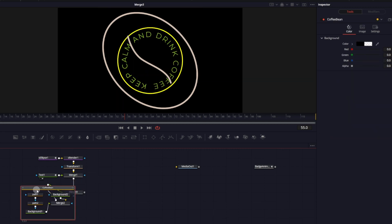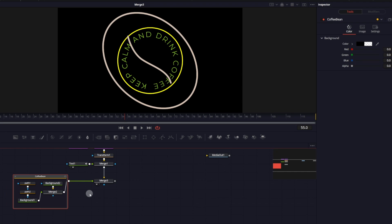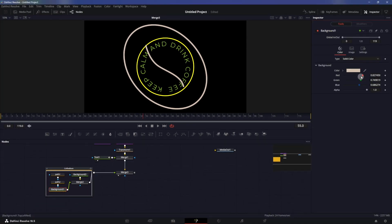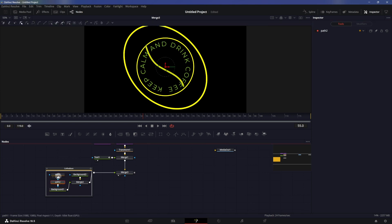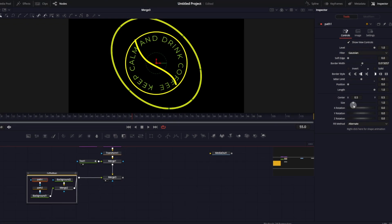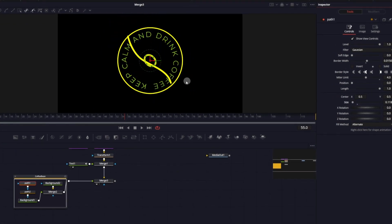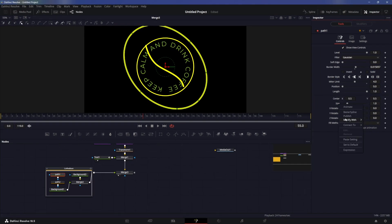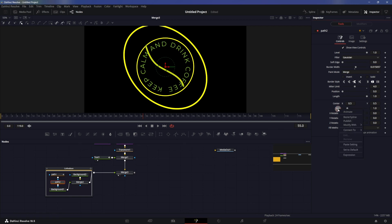In the coffee bean I'll make some adjustments. First the background — I'll change the color to yellow. Then in path one and path two we want to change the size. We have the size control but when I change the size it only changes one element — we want to control both elements at once. For that, right-click on size and click publish.